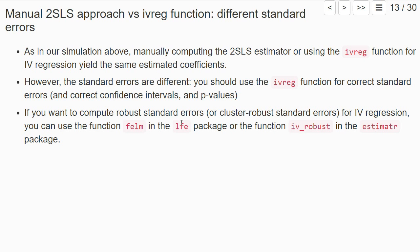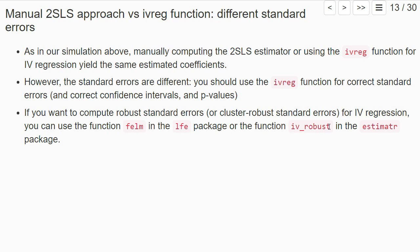IV regression can also be done with many other functions and other packages. For example, you can use the function felm in the lfe package, which we already use for fixed effect estimation. It also allows to combine fixed effects estimation with instrumental variable estimation and allows for robust standard errors or cluster robust standard errors for IV regression. There's also the function iv_robust in the estimatr package, which also allows IV regression with robust standard errors or cluster robust standard errors.